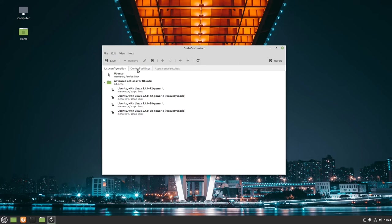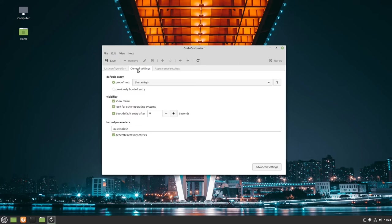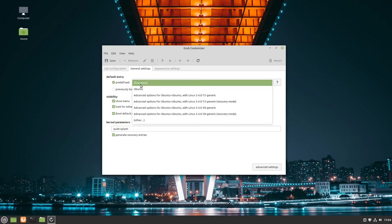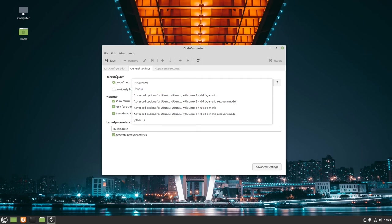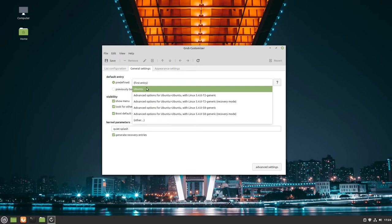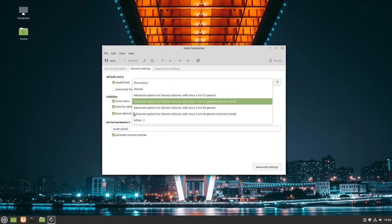Let's head over to general settings where we can set the default entry. The default entry is the entry which will be automatically selected at the start of your computer. Here we can pre-define something. By default, the default entry is the first entry we have in this list.